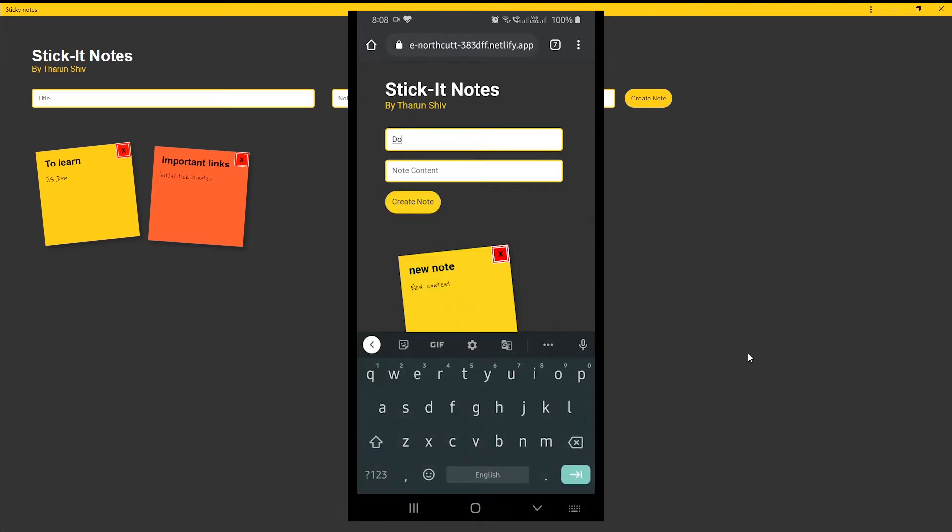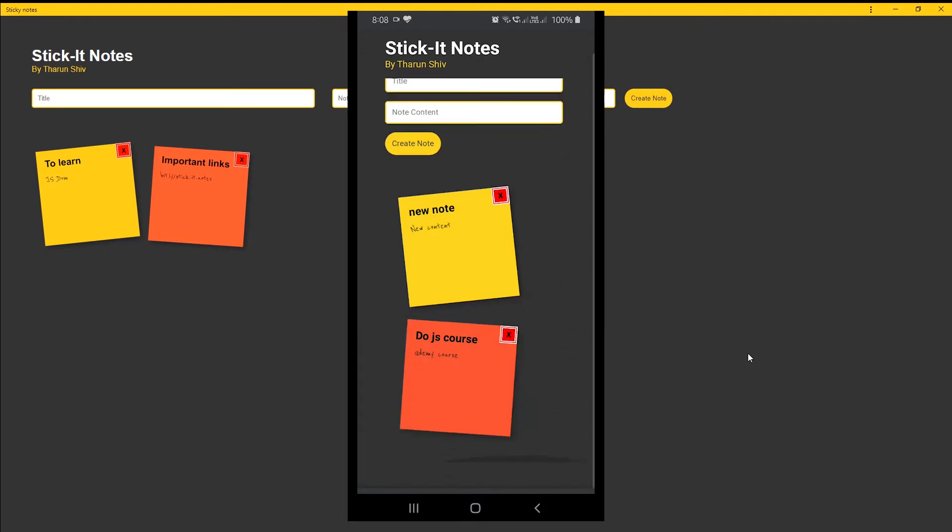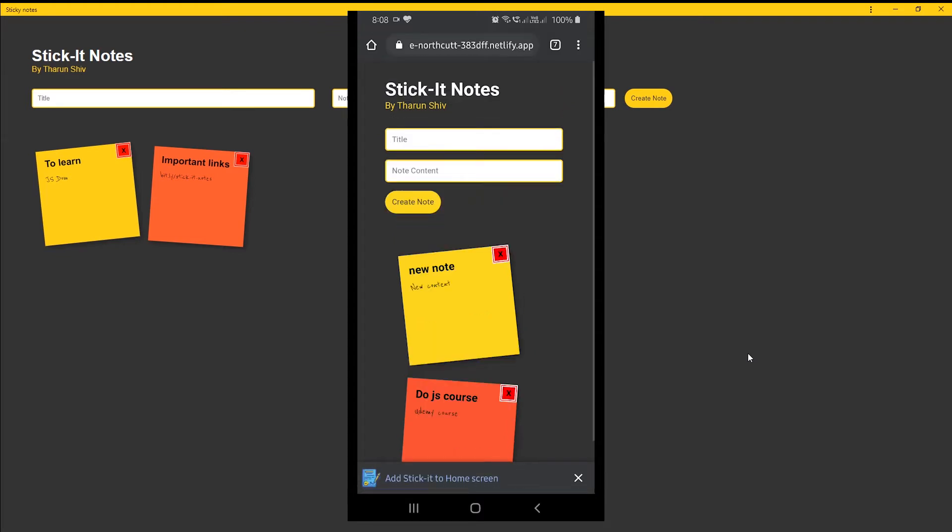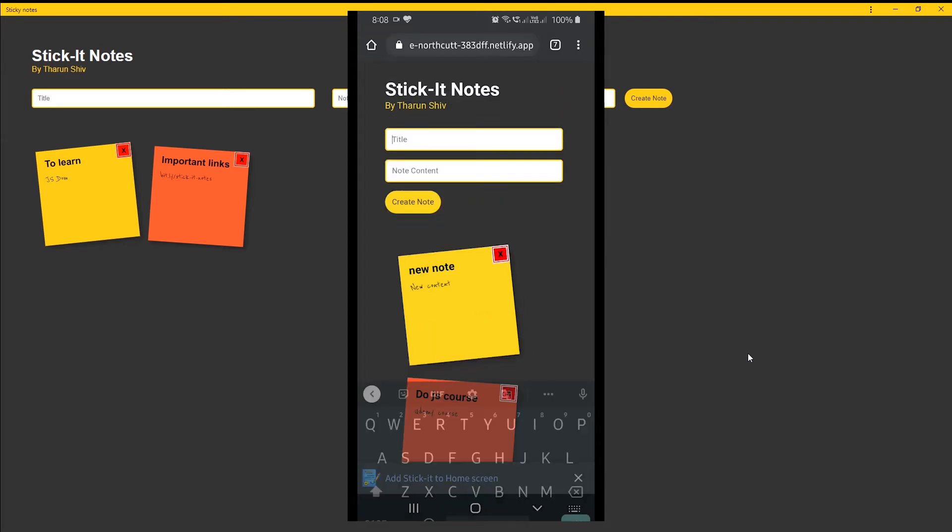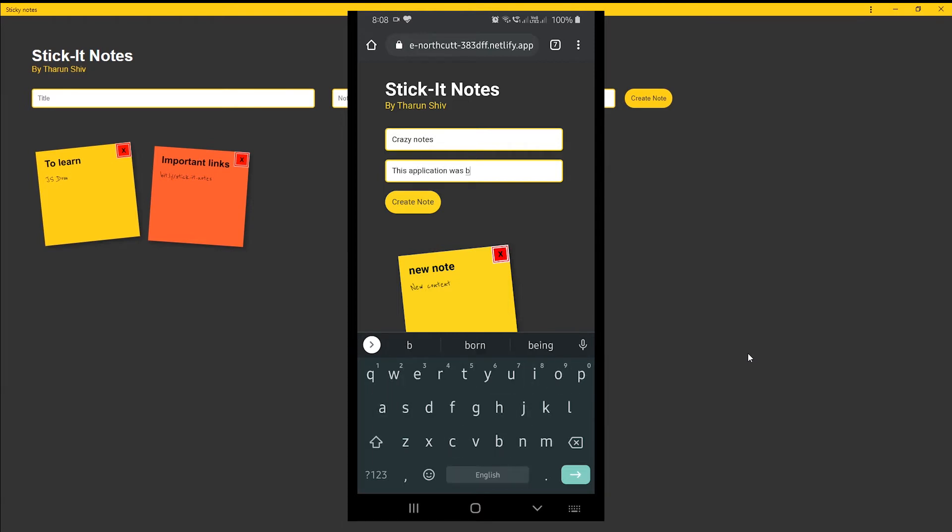Also in the bottom, if you see there was an added note - we'll see that later. So here, what we are doing is typing a new note with new content, and we are going to create the note here. Yes, the note has been created.